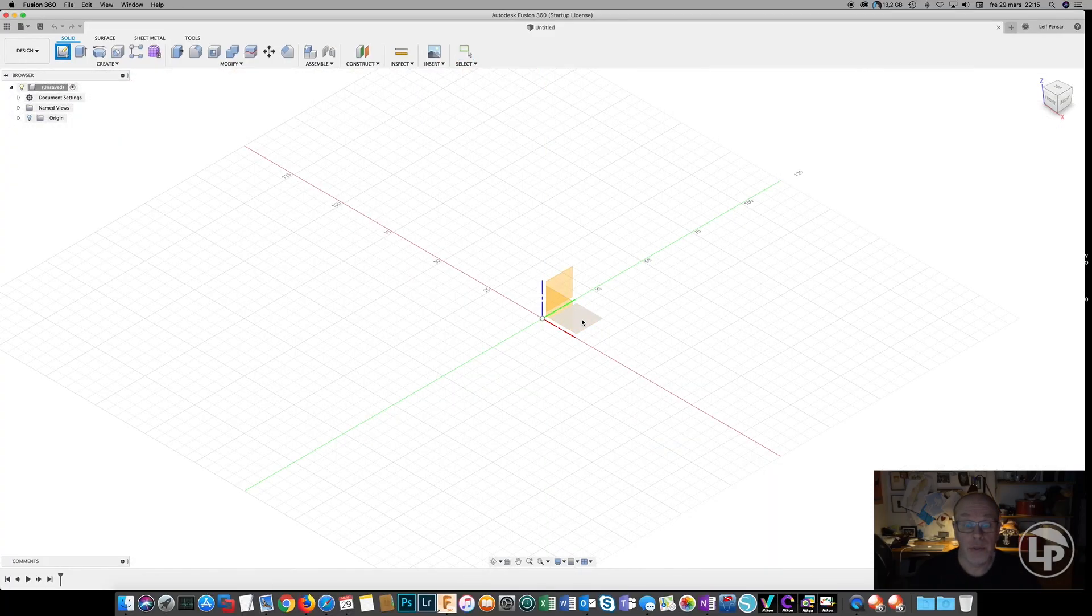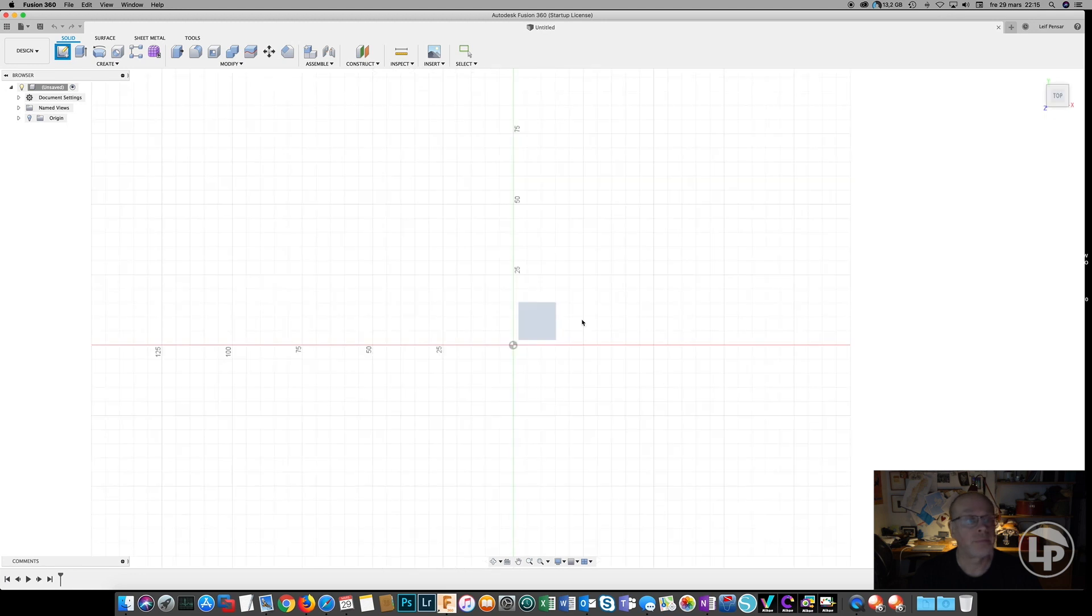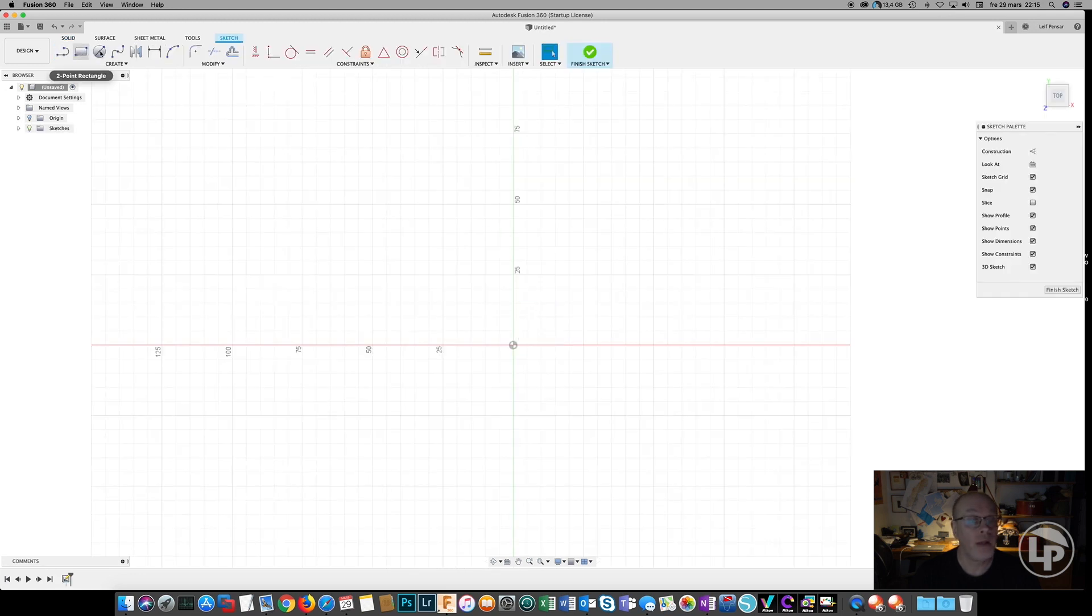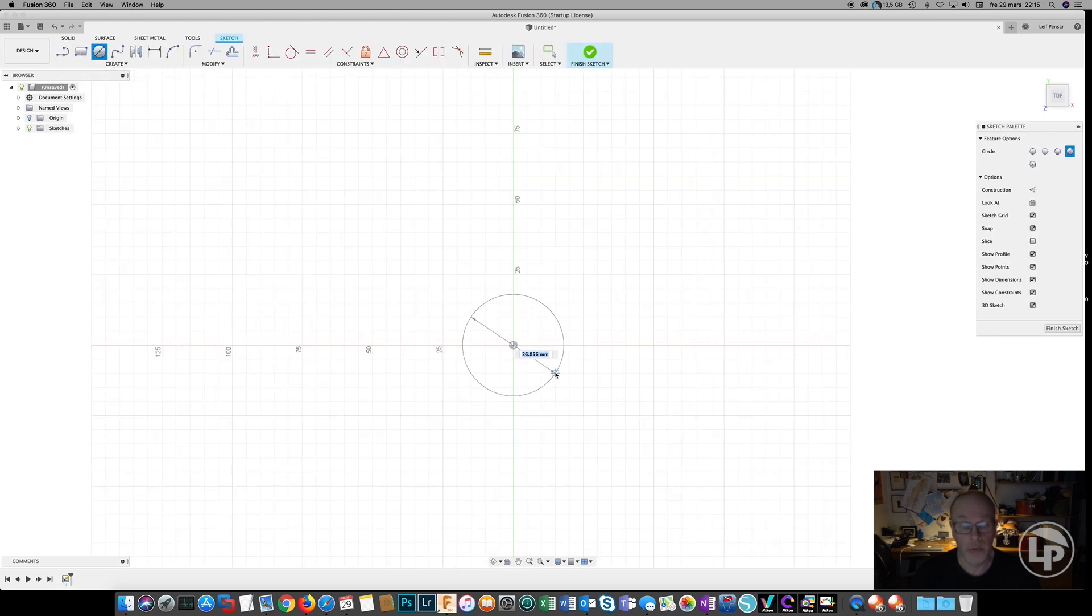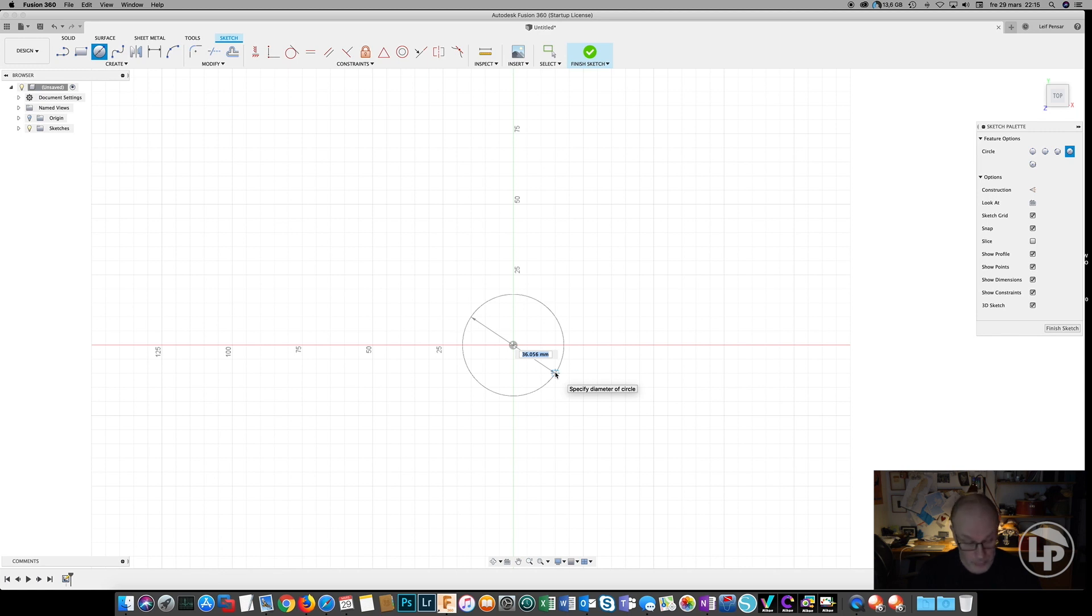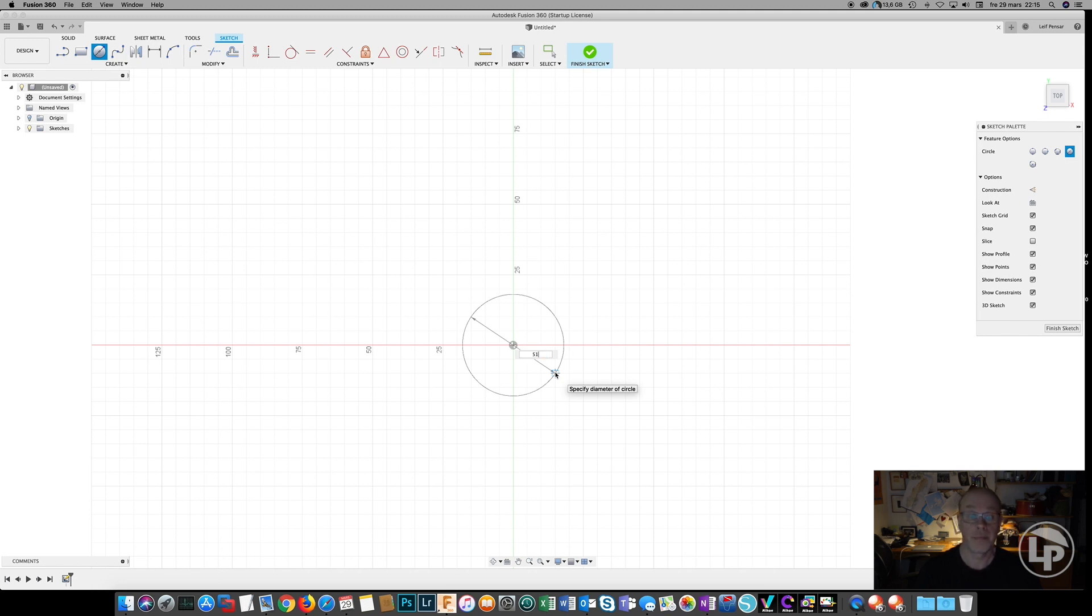First we need to create a sketch. I know my vacuum cleaner needs an inner diameter of 45mm and may have a thickness of the adapter of 3mm, which makes it in total 51mm.